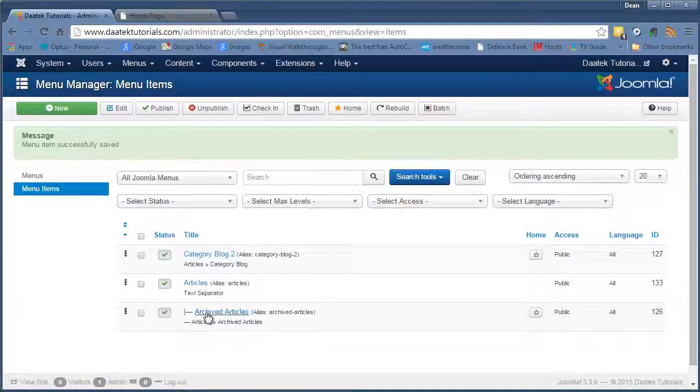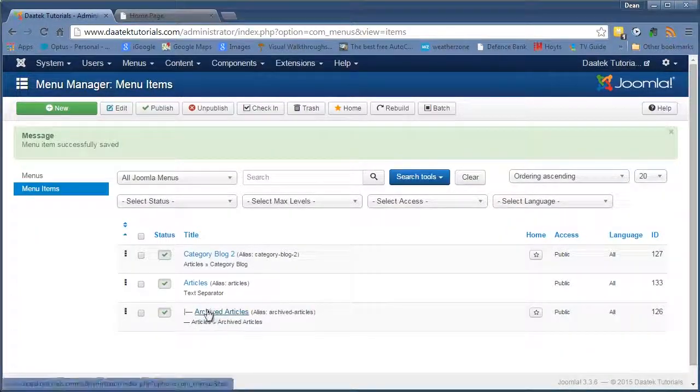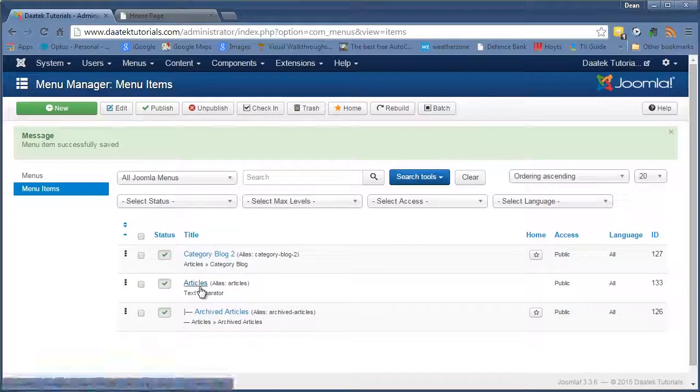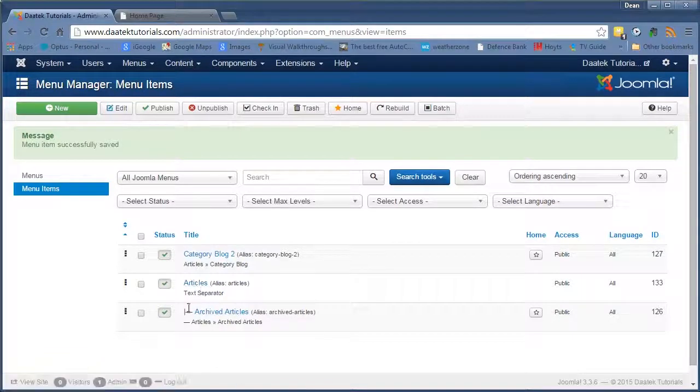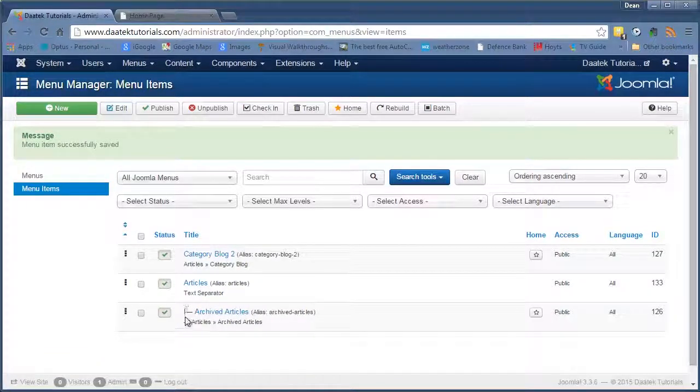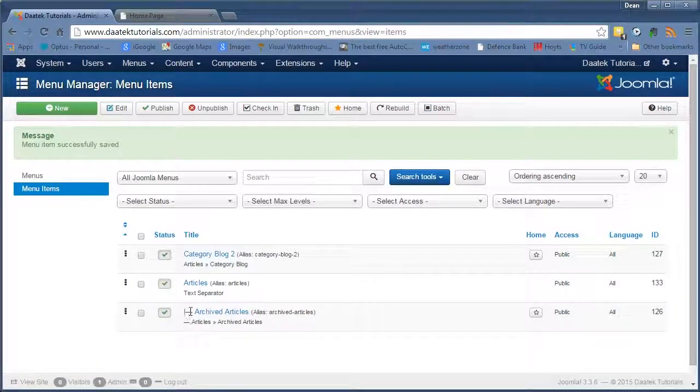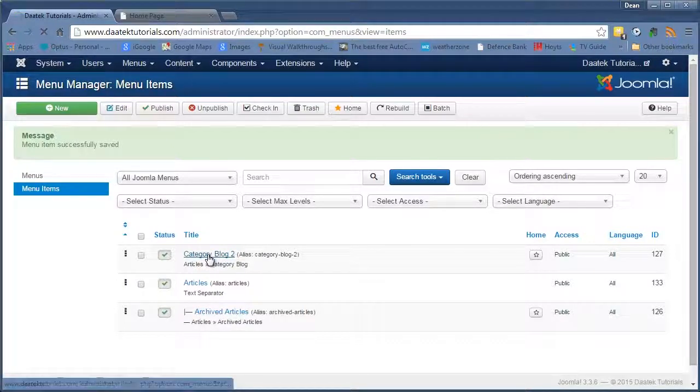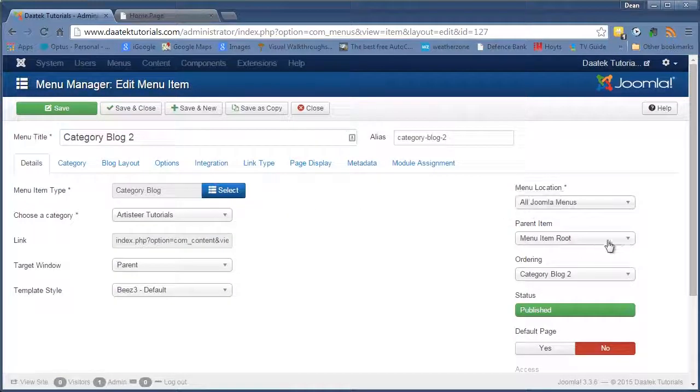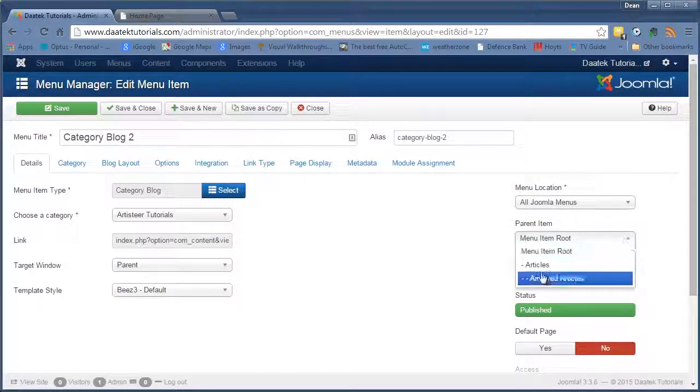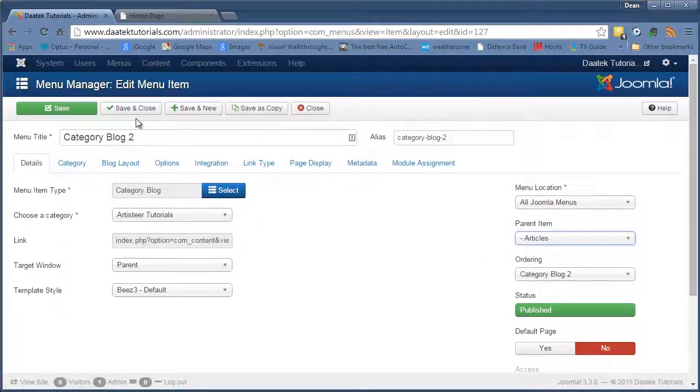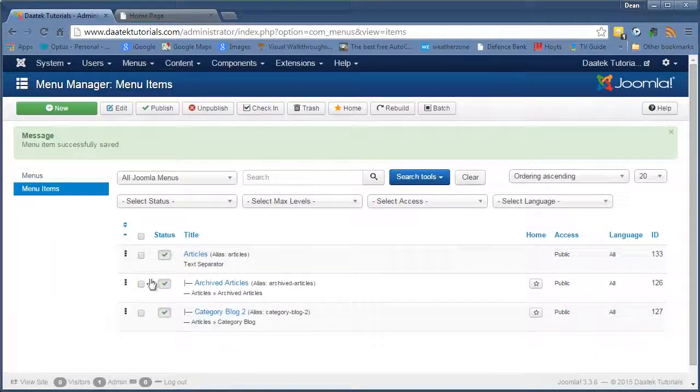Okay, and notice there's the archived articles underneath the articles link. And you can see the little widgety thing there that shows you that it's stepped in one. So we'll do the same with CategoryBlog2. Remember, parent item under the articles. And save and close. And there we have it.